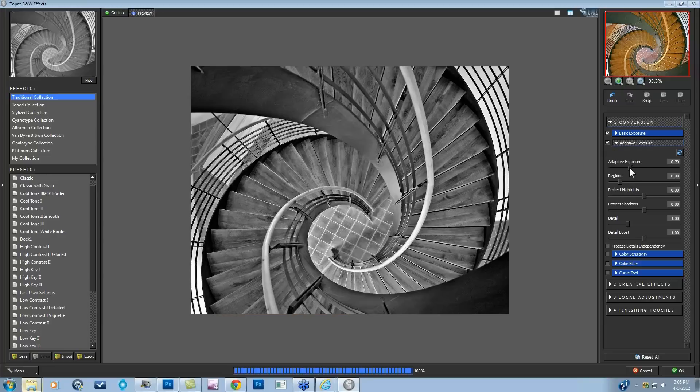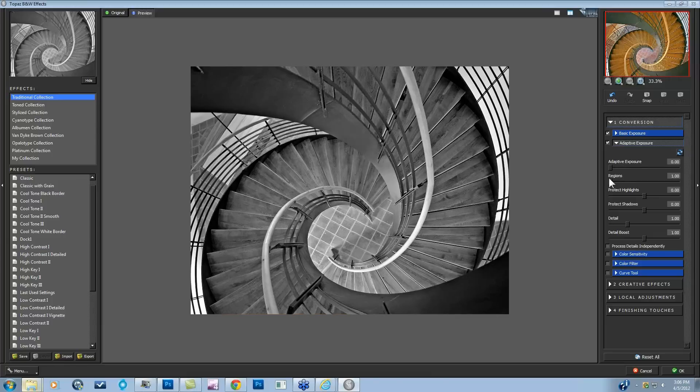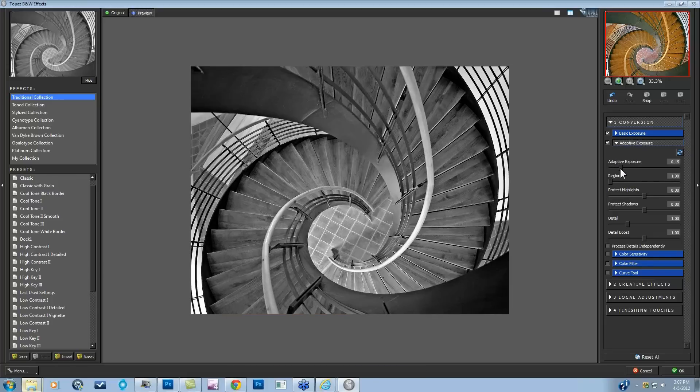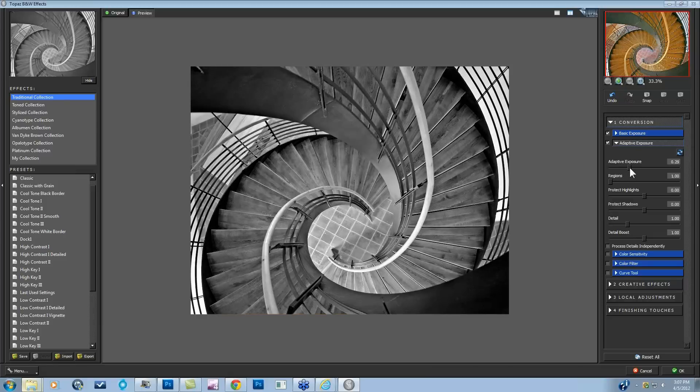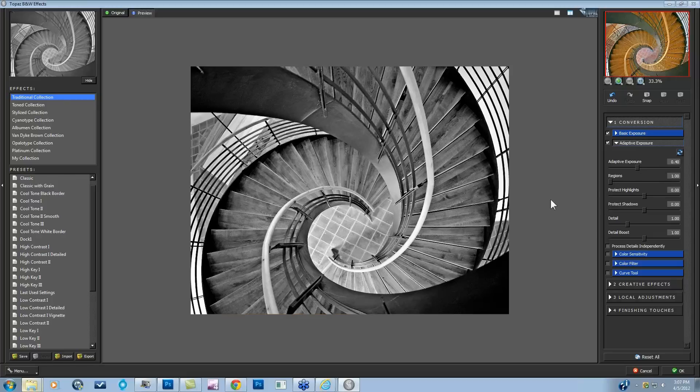Let's take this adaptive exposure and the regions down to zero to start fresh. If my regions are at one, many of you who have attended sessions before know that means the program is looking at your image as one full image. As the region sliders go up, it's looking at your image in several different sections. But the adaptive exposure is the actual tool that's going to start exposing and trying to balance out your image.